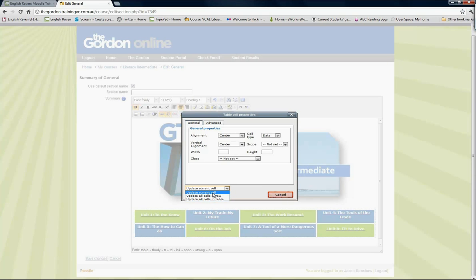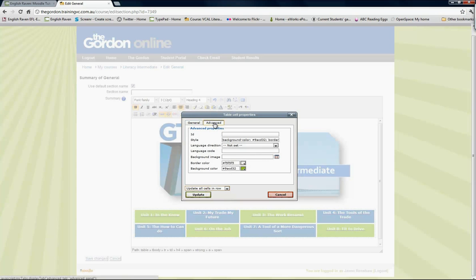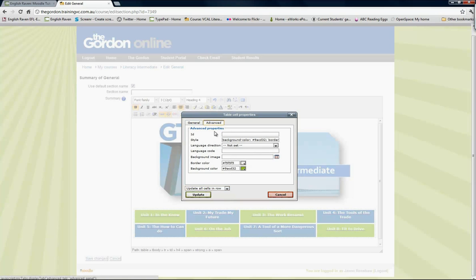But if you want to change all the colors in a particular row, you would choose update all cells in a row. I'm actually going to choose that one to show you what happens if you choose to update the color in the whole row. Then I go to advanced, and here are my border and background color options.